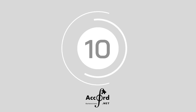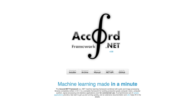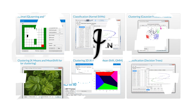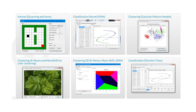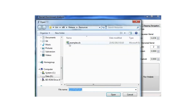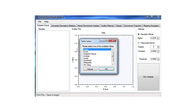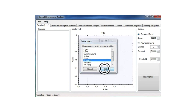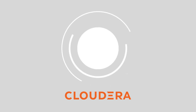At number 10 we've got Accord.NET. Accord.NET is a framework for ML combined with image and audio processing libraries, written entirely in C#. It provides a comprehensive framework for building high-level computer vision, signal processing, and statistical applications alike. Accord.NET is ideal for beginners that need help getting up and running quickly.